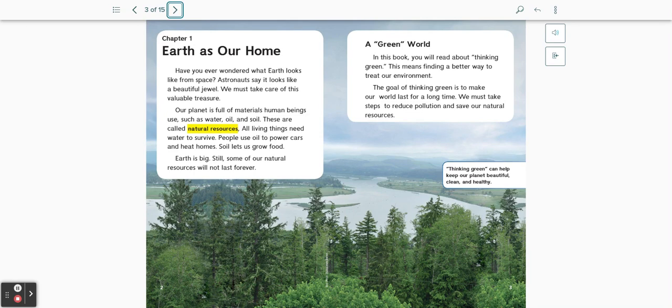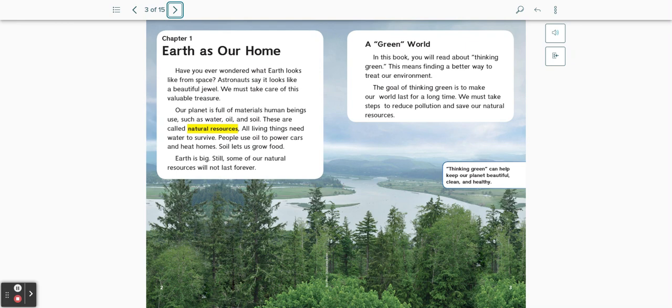All living things need water to survive. People use oil to power cars and heat homes. Soil lets us grow food. Earth is big, so some of our natural resources will not last forever.